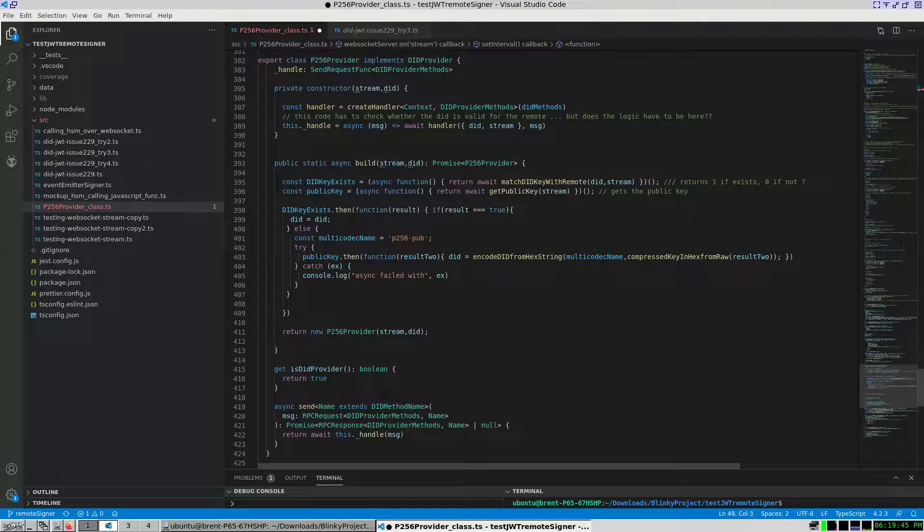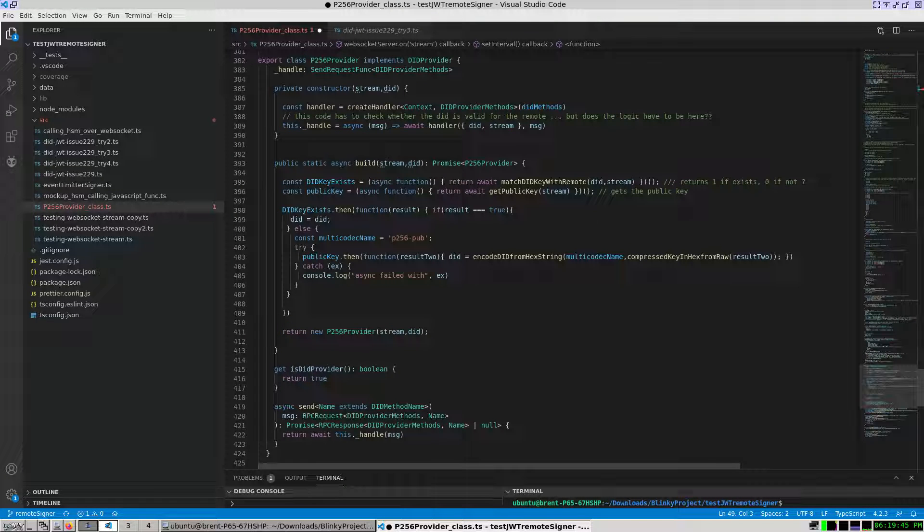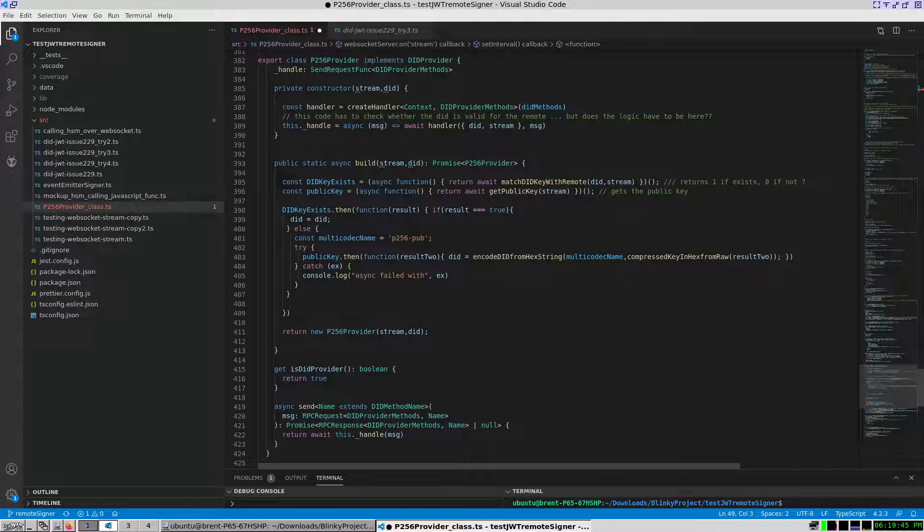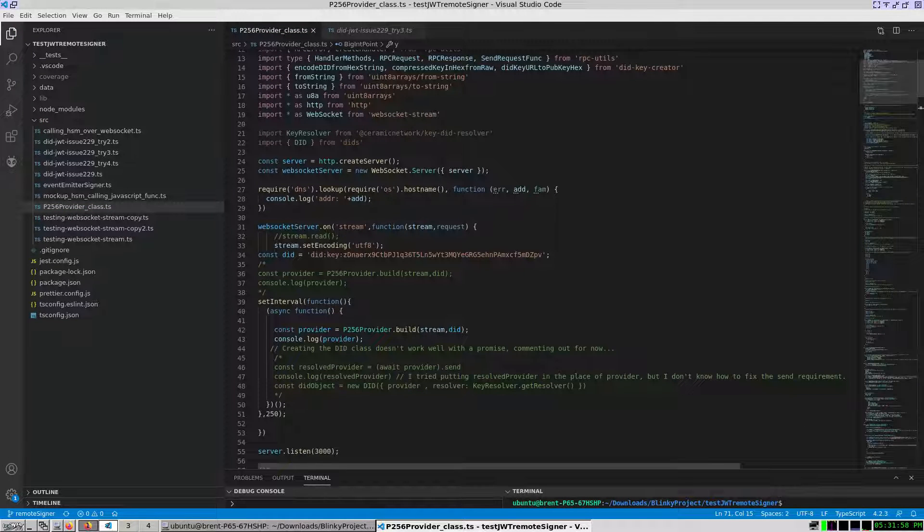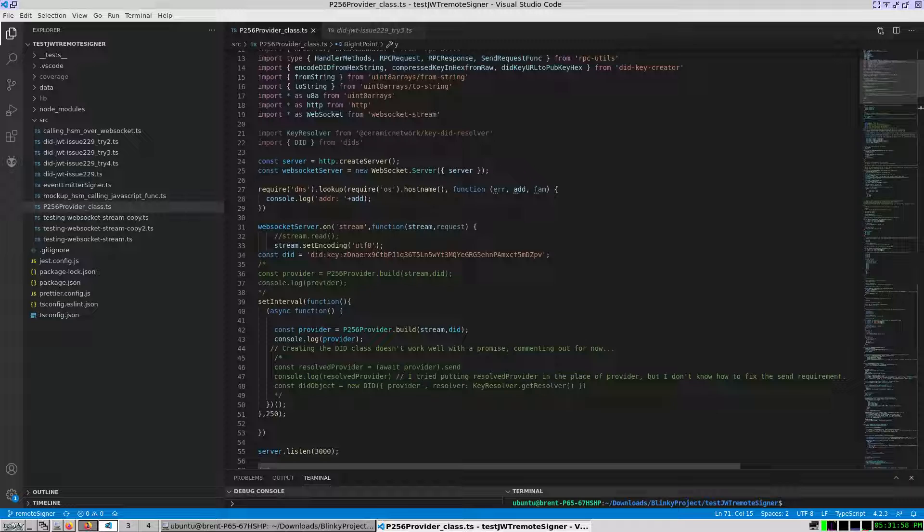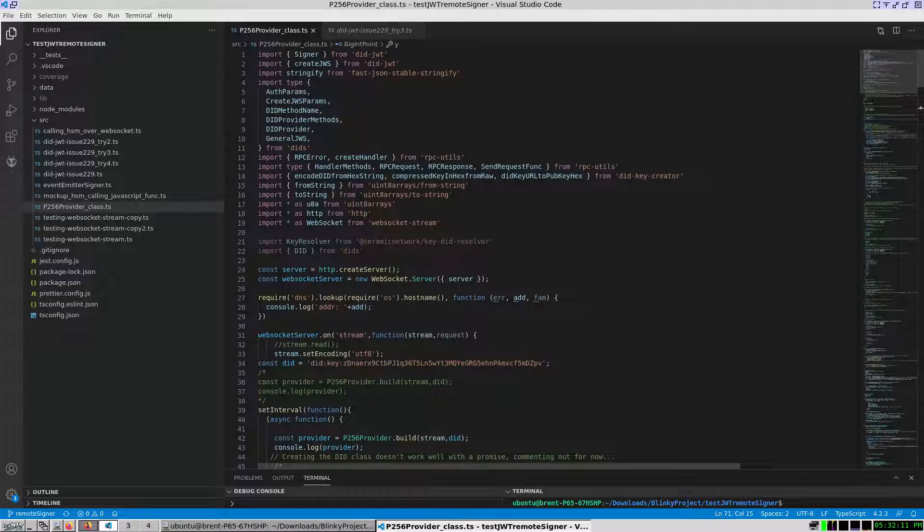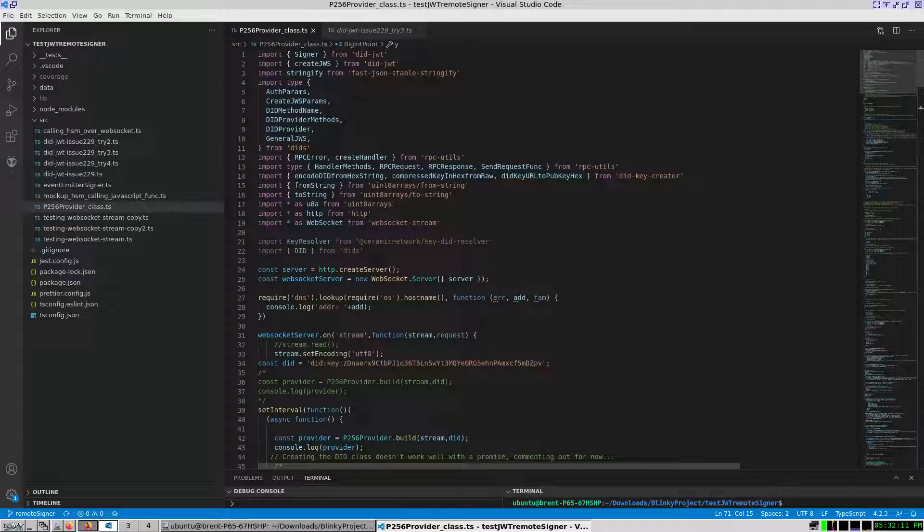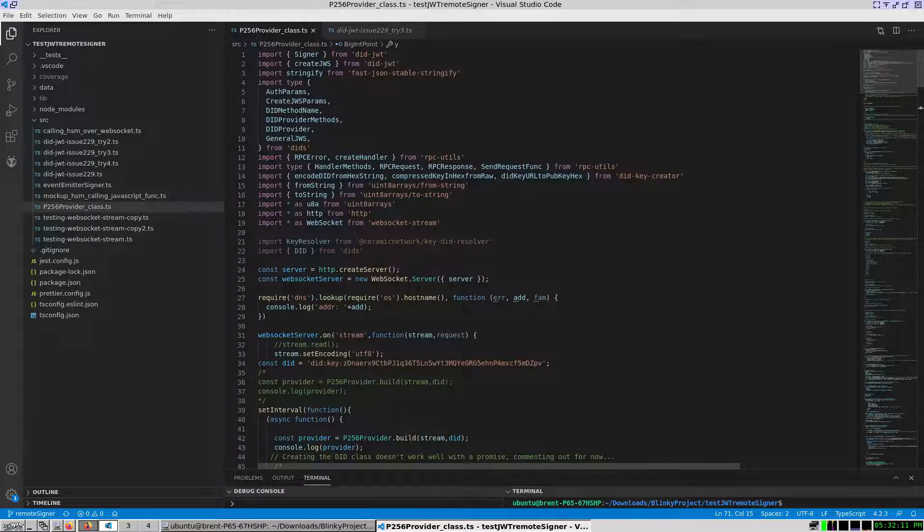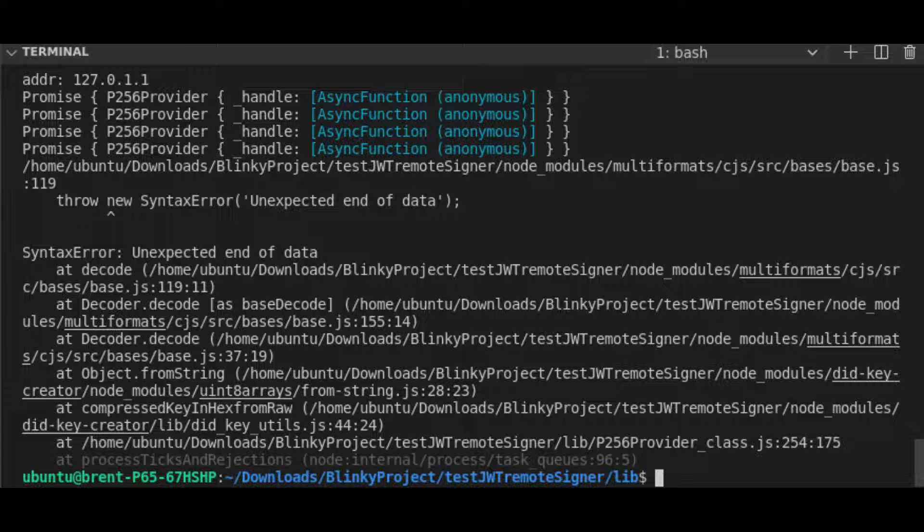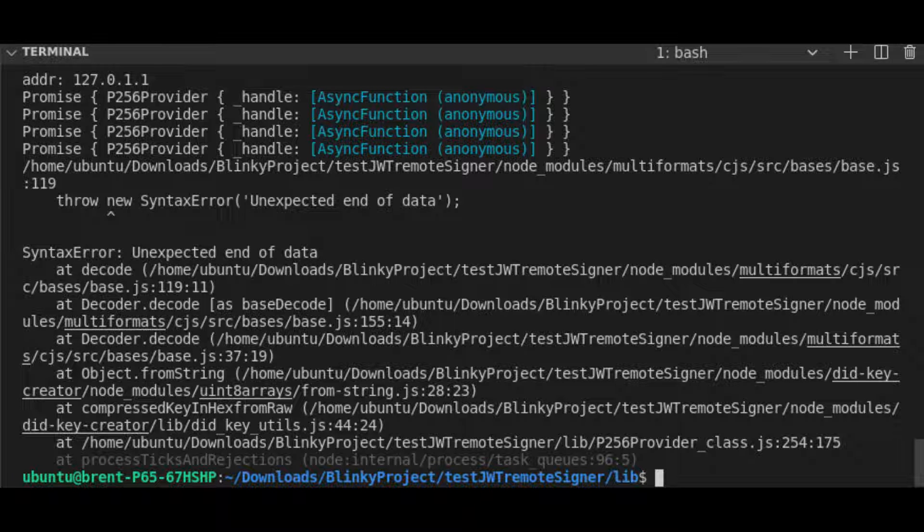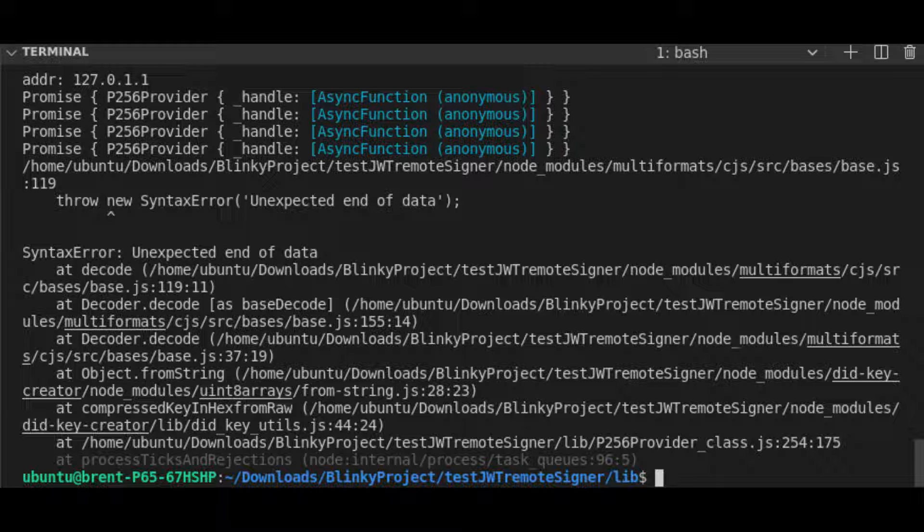In the builder method, the conditional directly uses functions for the did key creator module. I instantiated the P256 provider class with the build method encapsulated within a WebSockets onEvent handler with a string and did key. This gives a P256 provider object that is a promise.